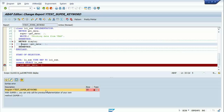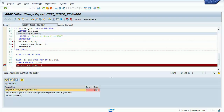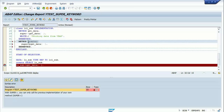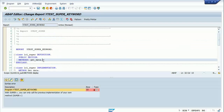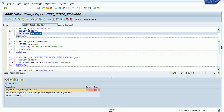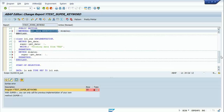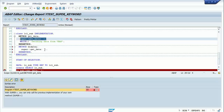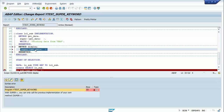Checking the syntax, you can observe that the super keyword can only call the previous implementation of your own method. That means you must have the method redefined in the subclass to use super. The display method doesn't exist in the superclass, so you cannot use super inside it. You can only use super->get_data inside the get_data redefinition in the subclass — not inside a different method.